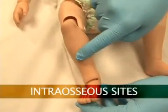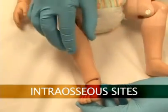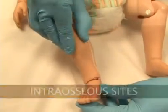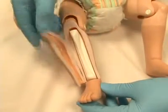The lower right leg has an intraosseous injection site with replaceable tibia bones.